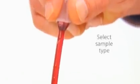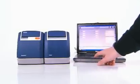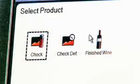To do a test for color and wine parameters, select an icon on the computer screen to match your sample type. In this case, we'll choose finished wine.